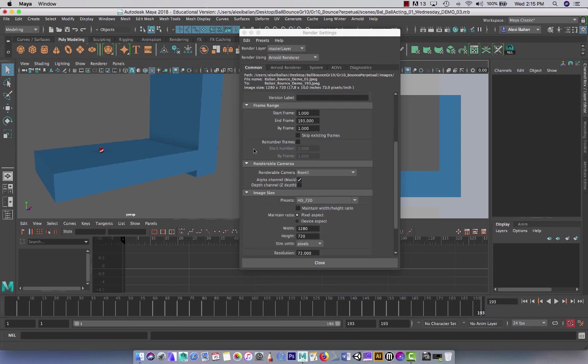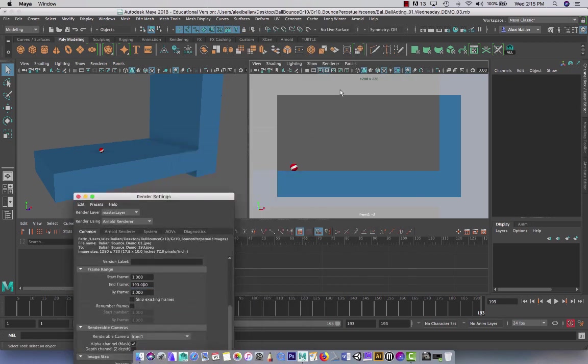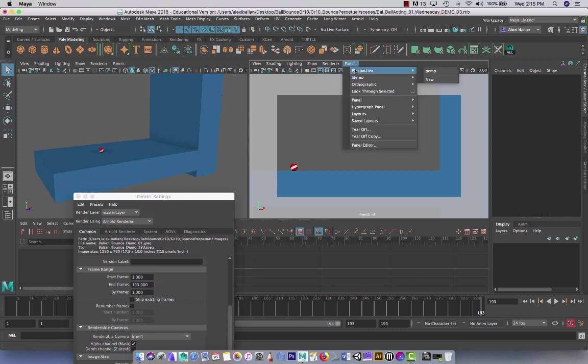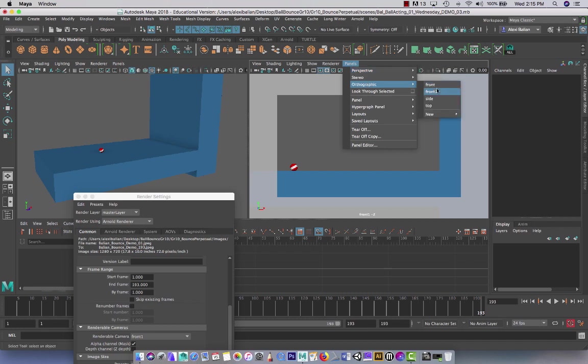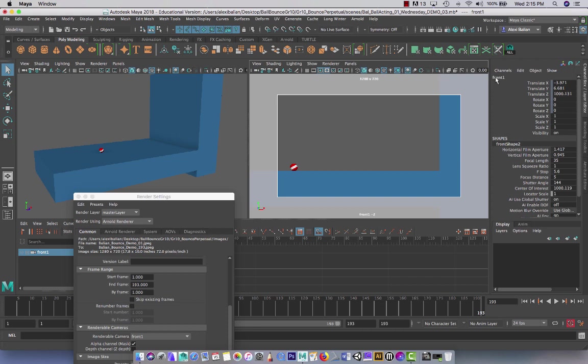Here's another part that's super important. Renderable camera. Front one. So what I did here, let's see what this is called. Let's say I went to, wow, this is not front one. What is going on here? Let's see front one. There's front one. So there's my front one.